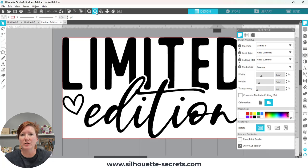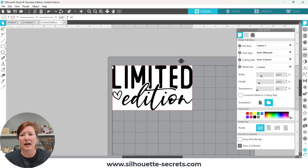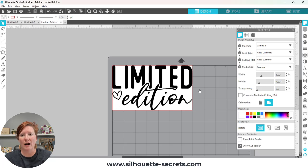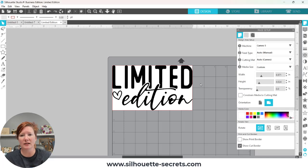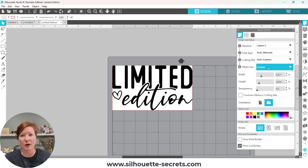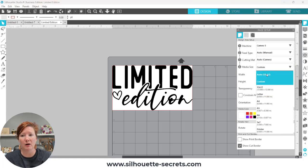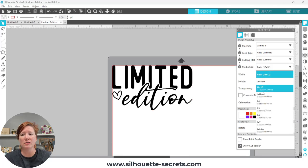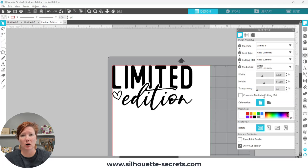I'm going to zoom out. This design was created at approximately 4 inches by 7 inches. The white background is your media size — it is your page size. It will not cut outside of that border because the software is told that the media size is set at 6.9 inches by 4 inches. You can easily change that by coming up here and going to auto — auto is 12 by 12 — or selecting whatever media size you are currently on.